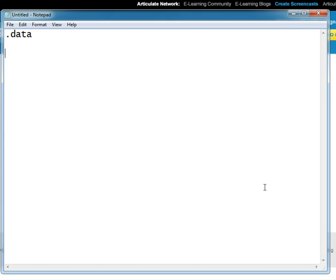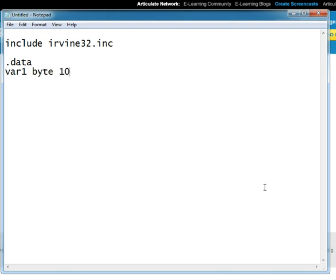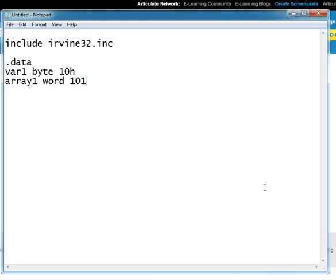In the data segment we have some variables and arrays. Variable one is of type byte and has this element, then we have array one of type word which has these elements.